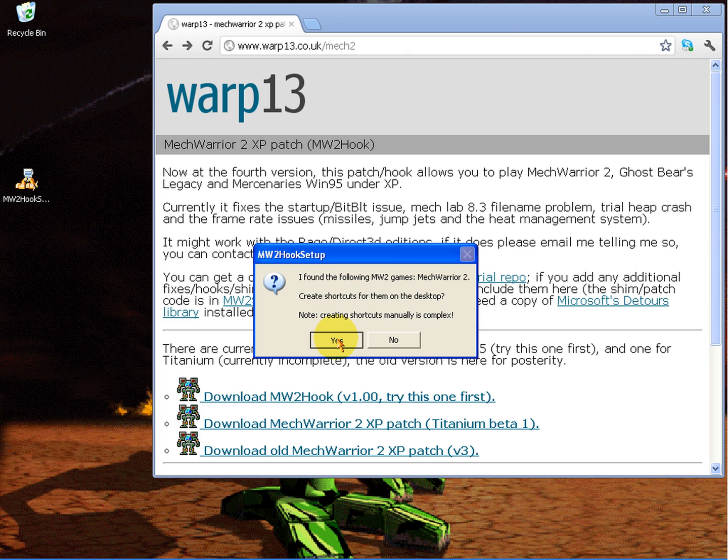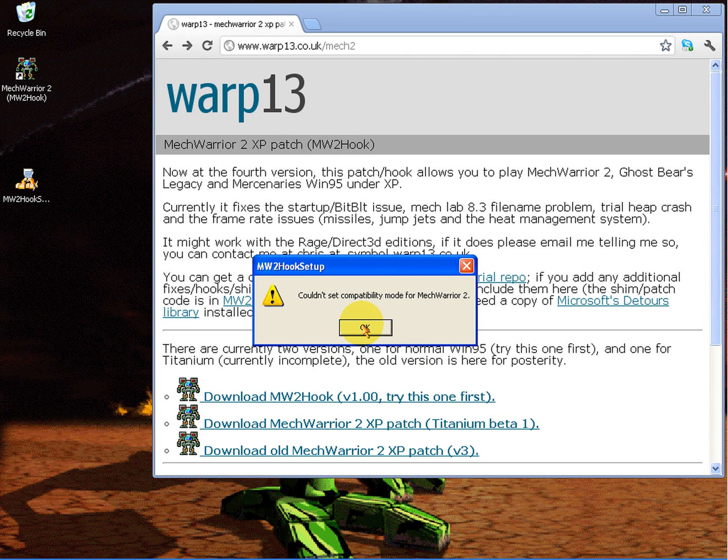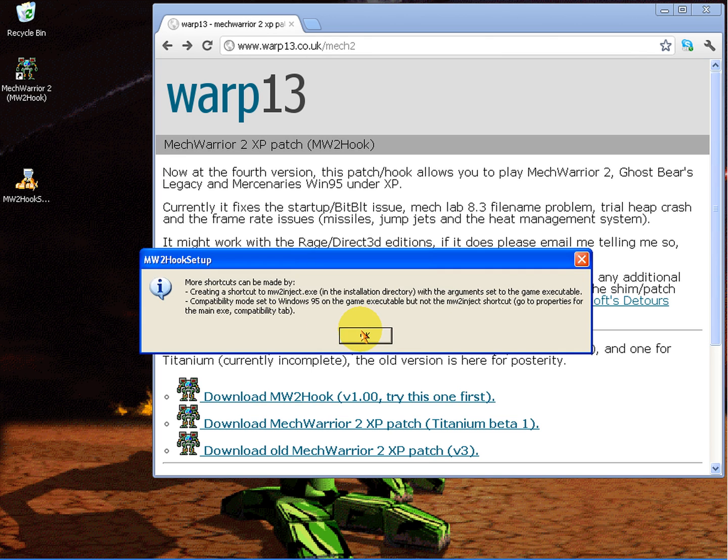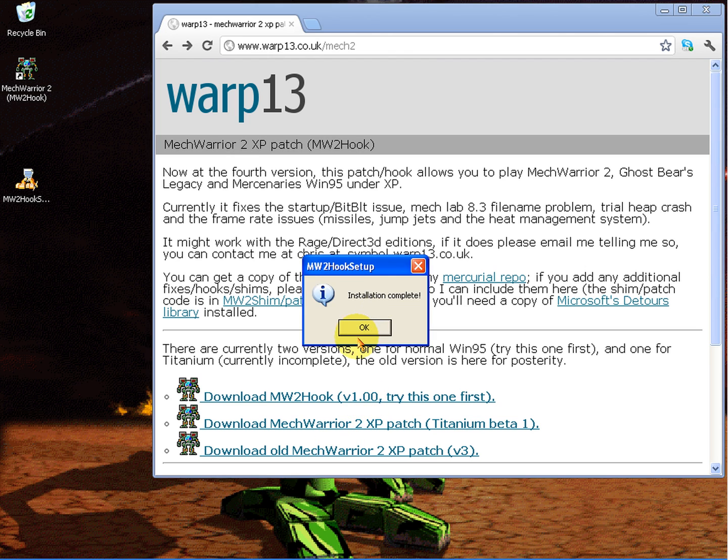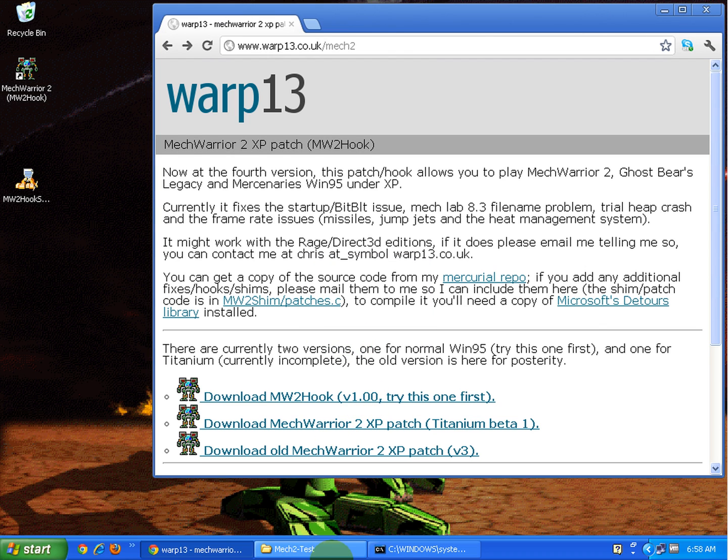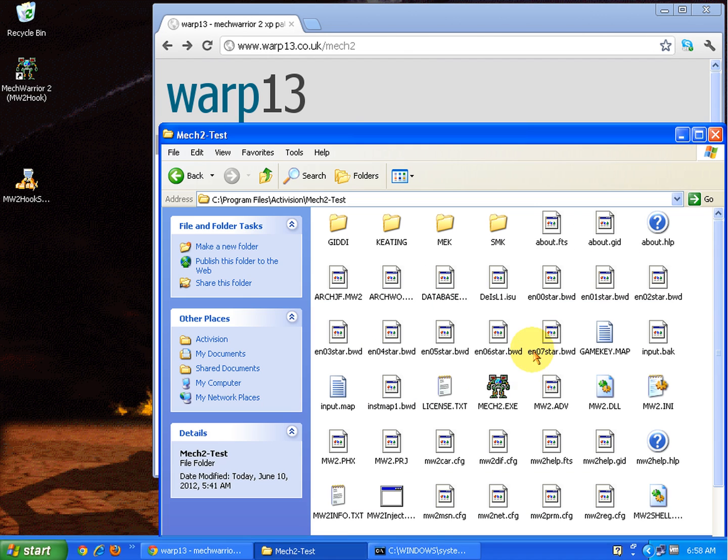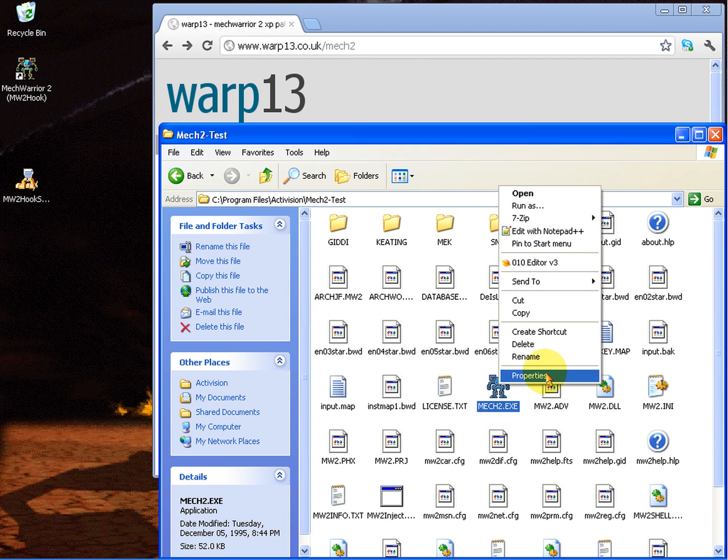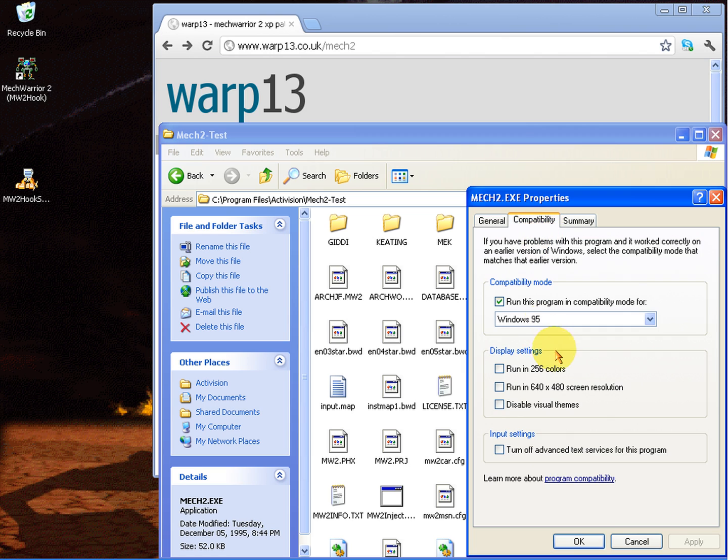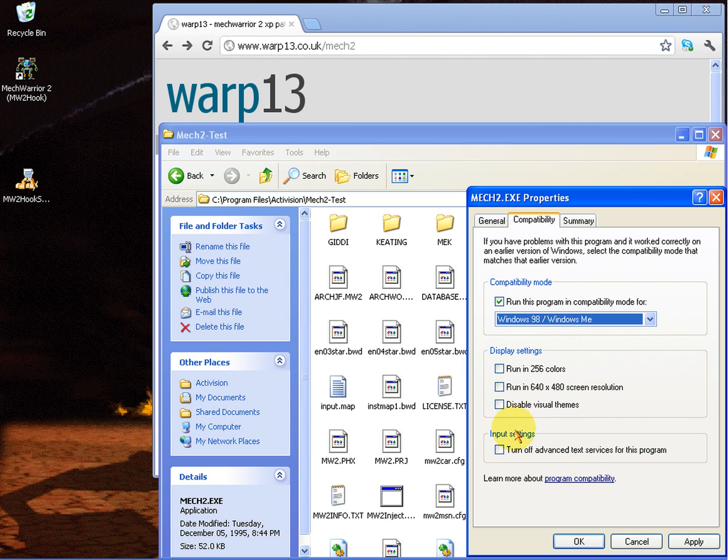If it does detect it, you want to hit yes and it'll say that it can't set the compatibility mode, but it actually does and I'll prove that in just a second. It sets it to the Windows 95 compatibility mode. You can set it to Windows 98 if you like. It doesn't matter.